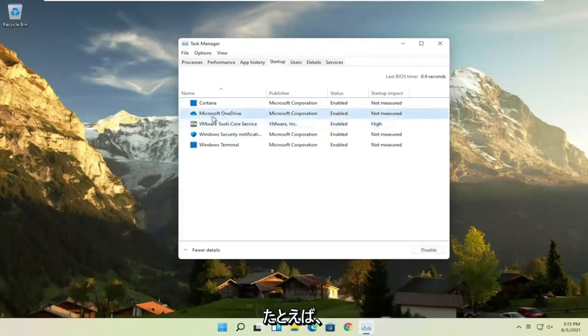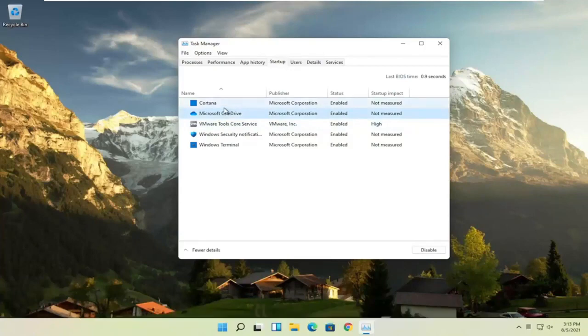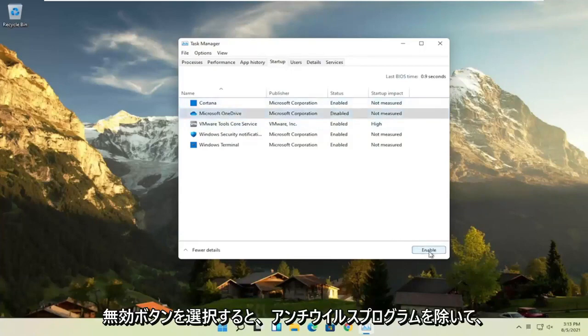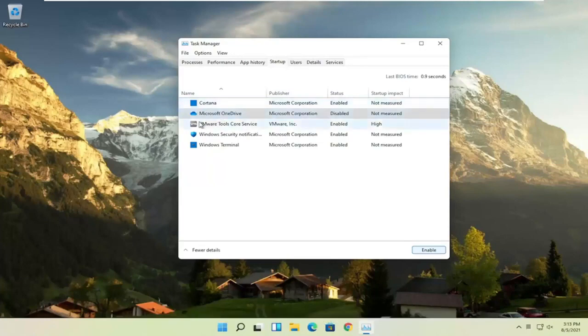So for example, let's say Microsoft OneDrive, if you don't use OneDrive to sync files with different computers, you can just select it here and then select the disable button and you can do that for pretty much everything listed in here, again, except for an antivirus program.